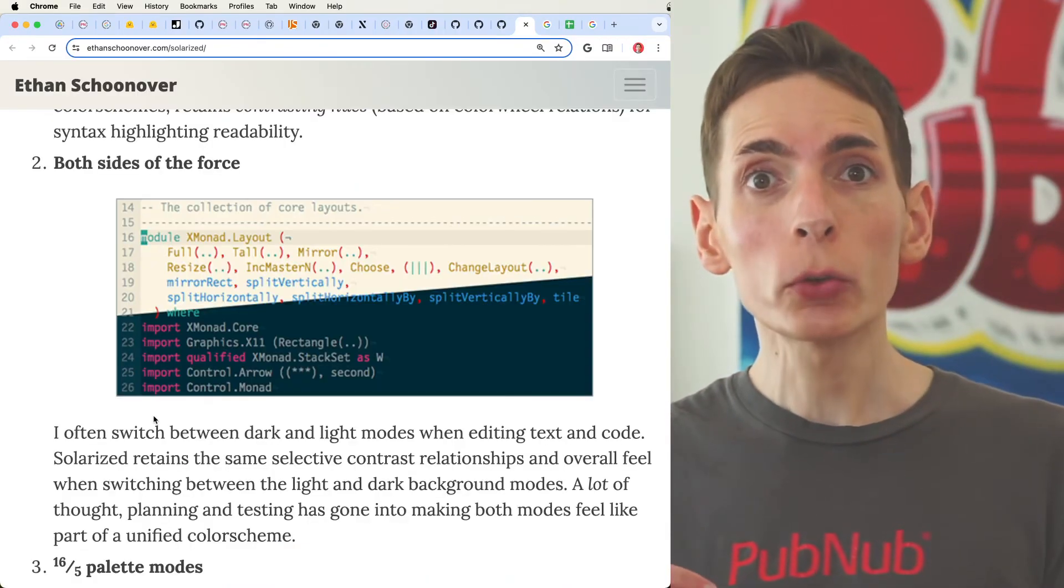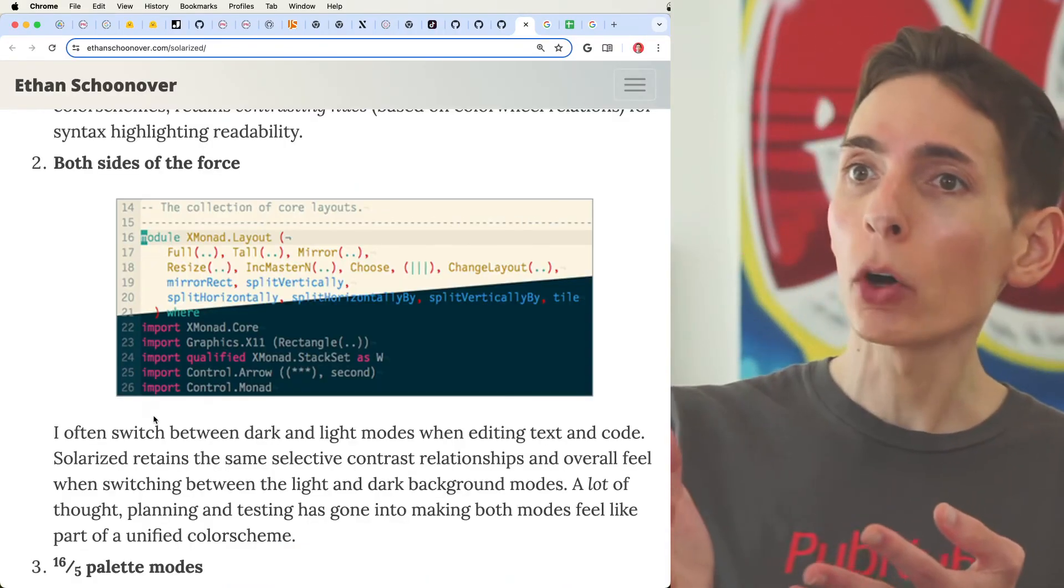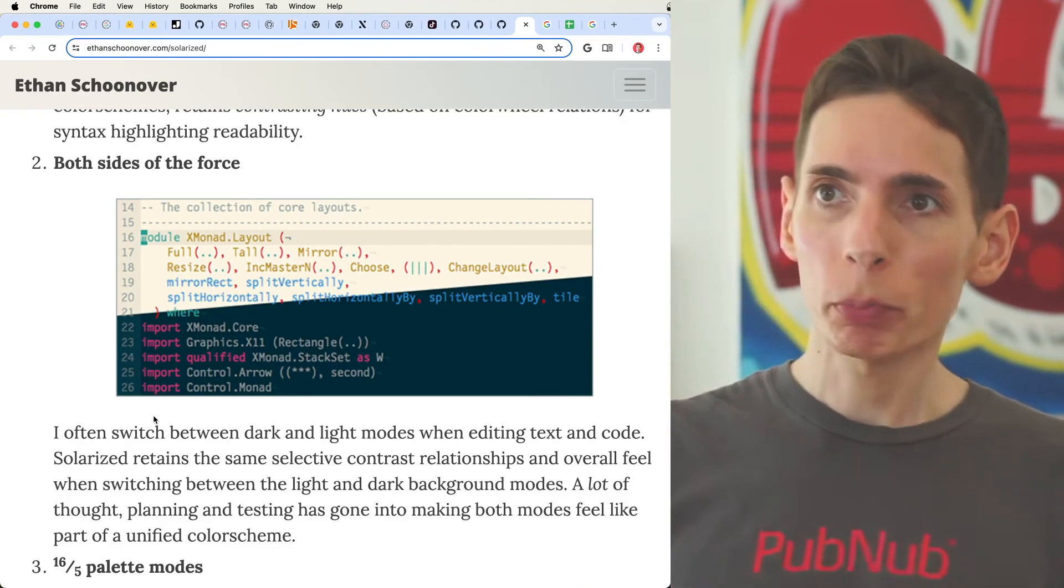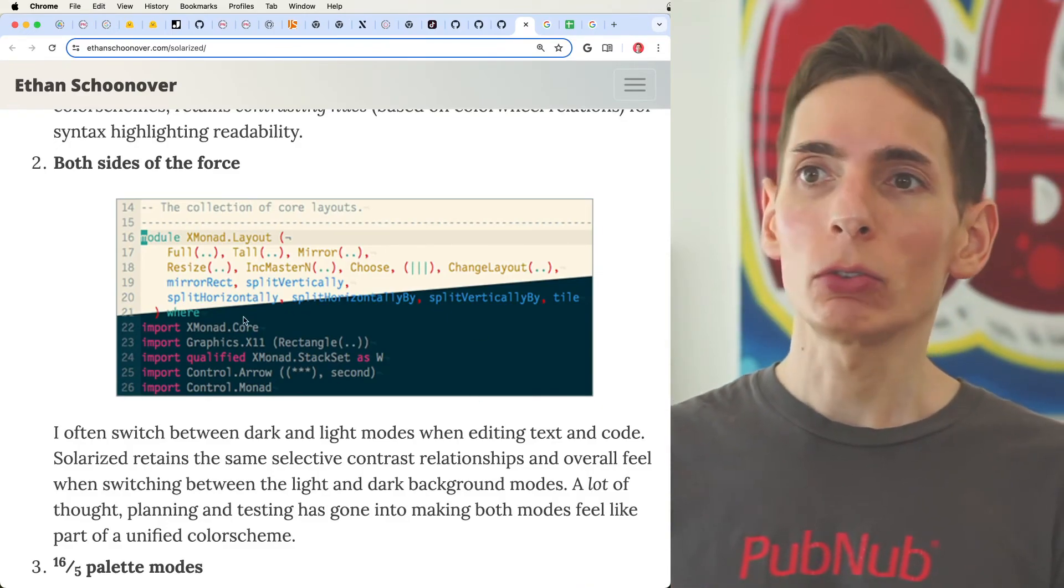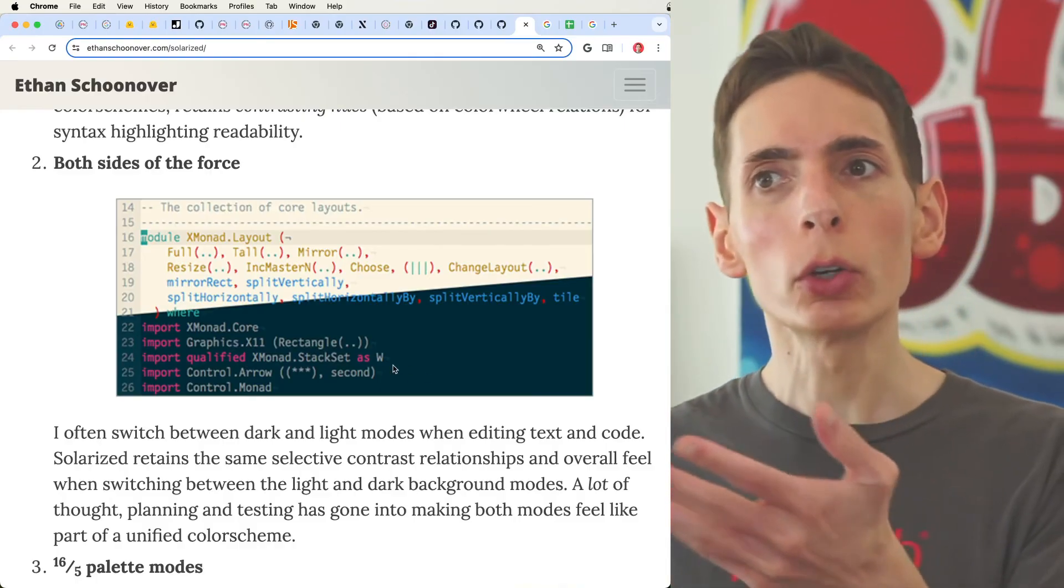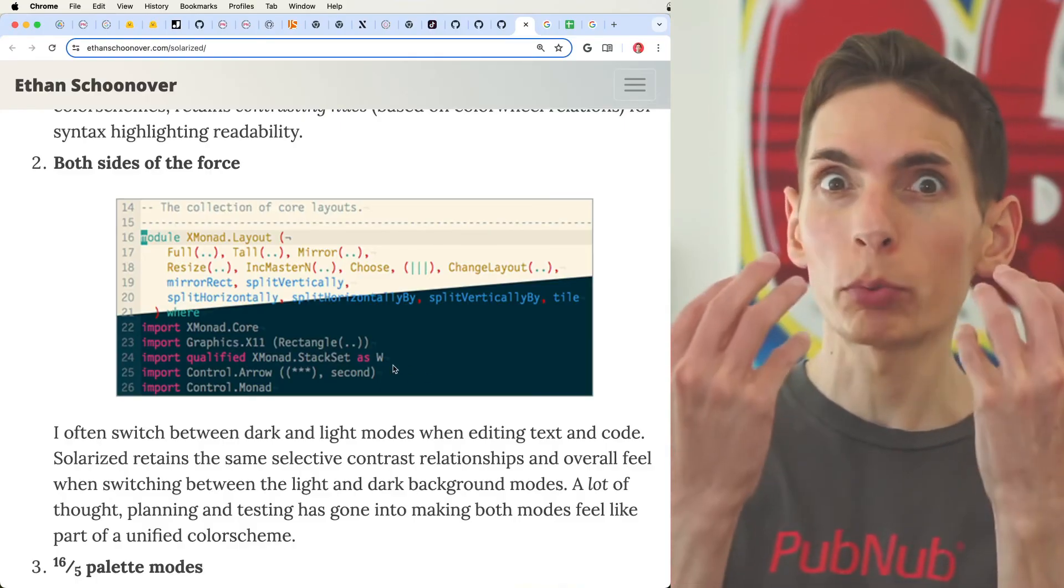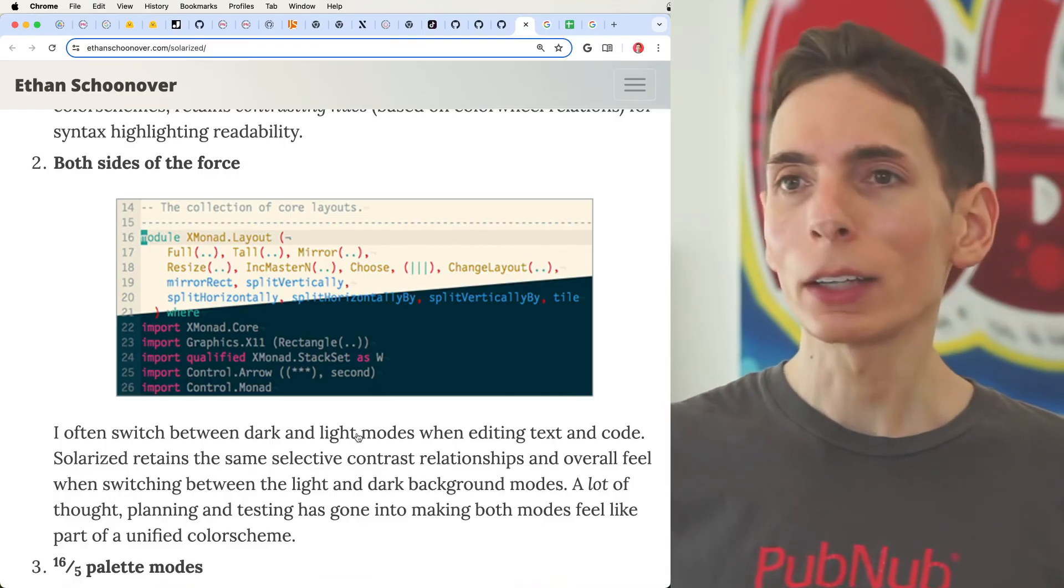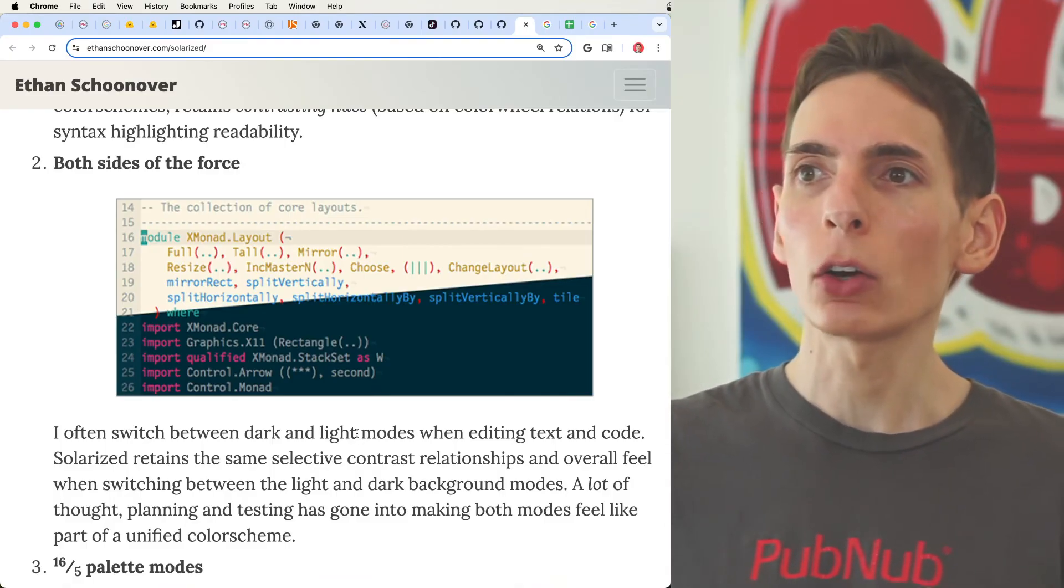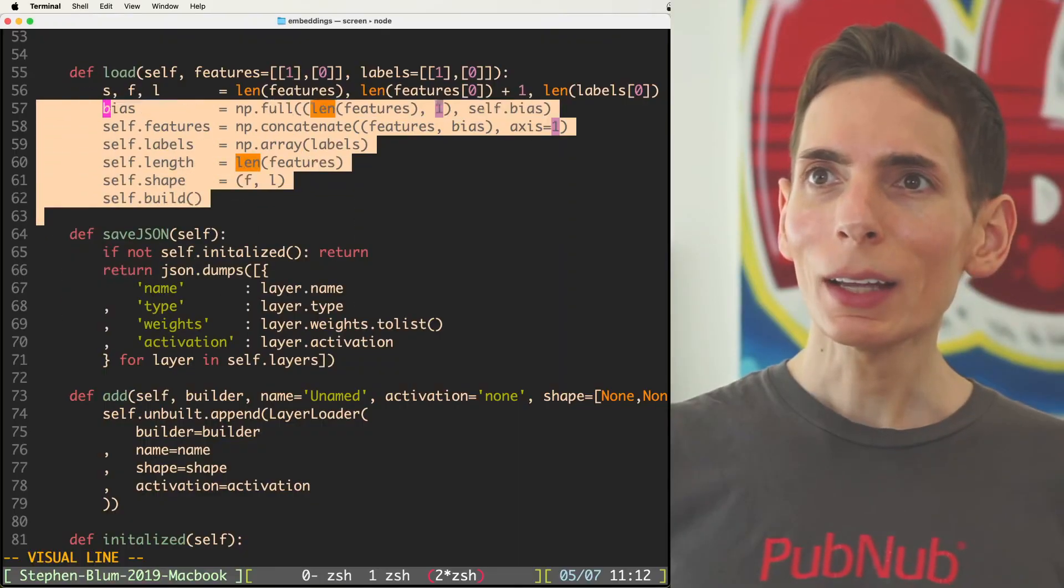And of course, each color theme comes with a light mode, dark mode opportunity that you can split between the two. Mostly you do dark mode because it's easier on your eyes. You don't have this bright light just blaring at you. That's kind of what I like. I go with the dark mode because it's easier on my eyes.